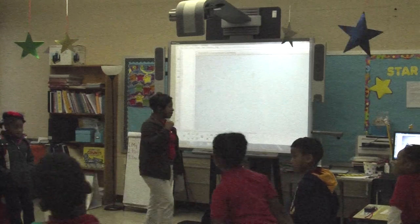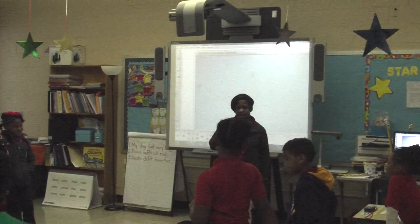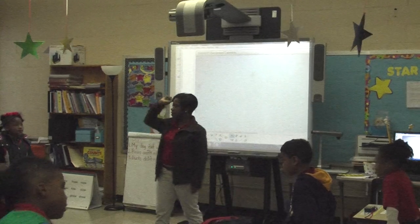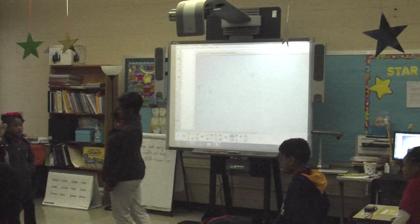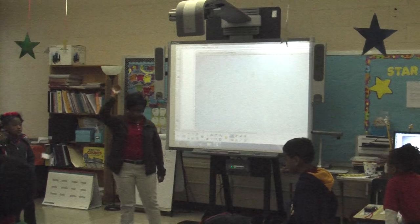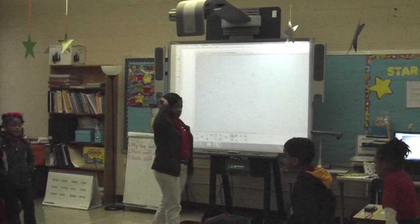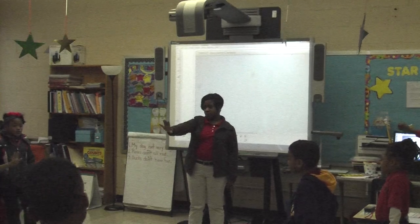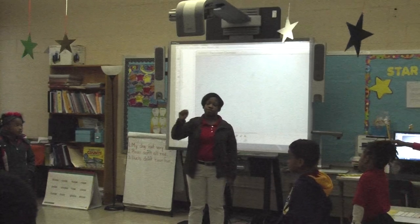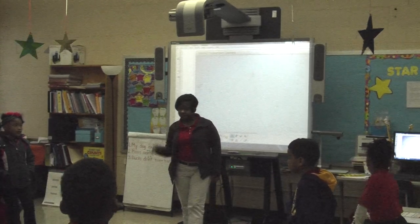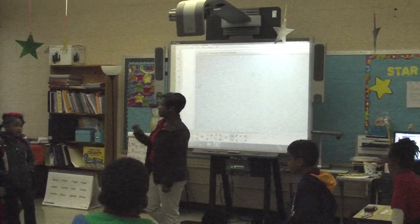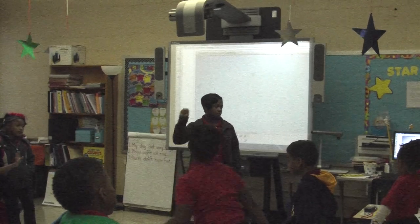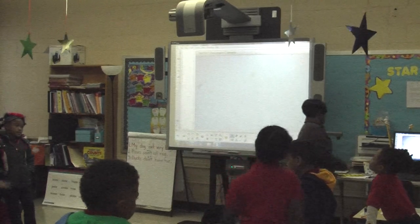All right, last one. Let's do some skip counting by ten very quickly, starting at zero. Ready? Let's go. Zero, ten, twenty, thirty, forty, fifty, sixty, seventy, eighty, ninety, one hundred. One hundred, ninety, eighty, seventy, sixty, fifty, forty, thirty, twenty, ten, zero.